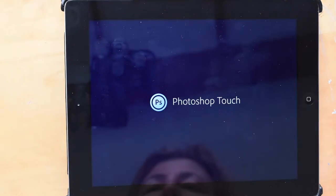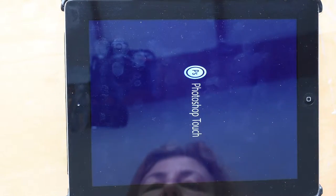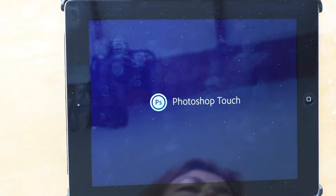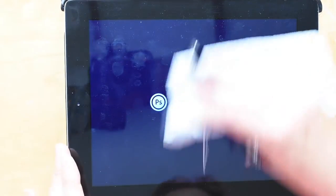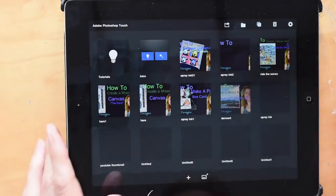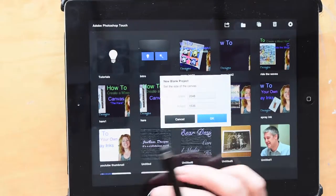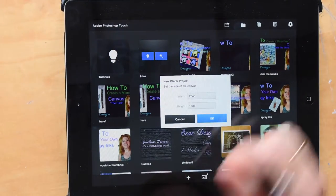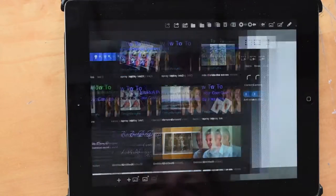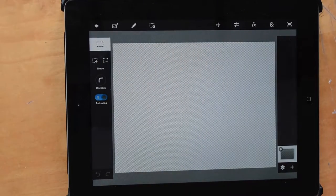So first of all open your Photoshop Touch which is the iPad app for Photoshop. Get the screen clean because you can see all the dirty smears on it. Starting a new project, so you click the Add button and just OK the canvas size. Don't worry about your new canvas size yet.